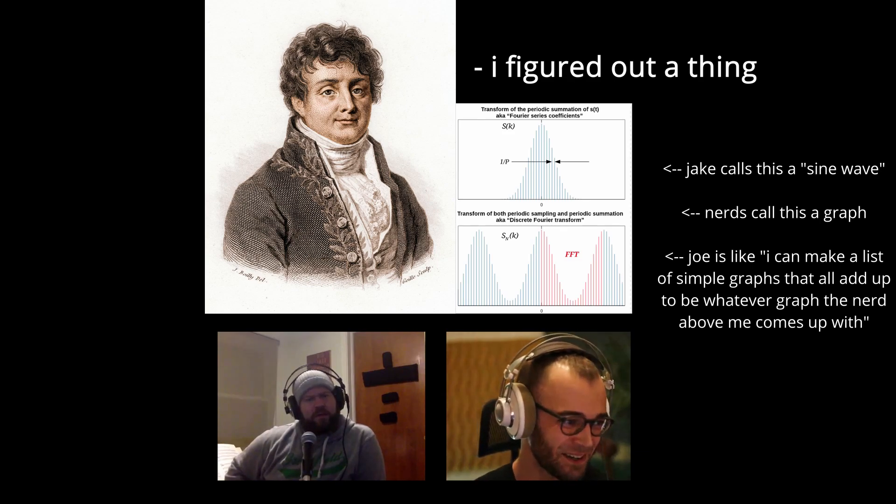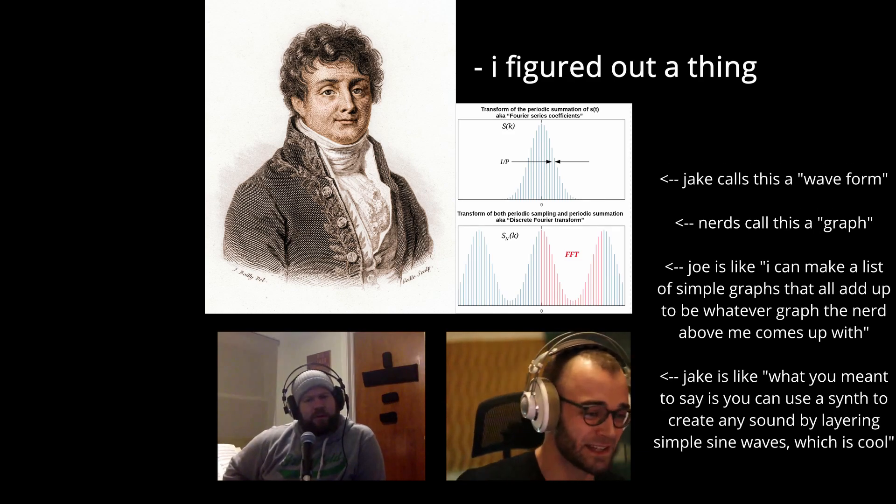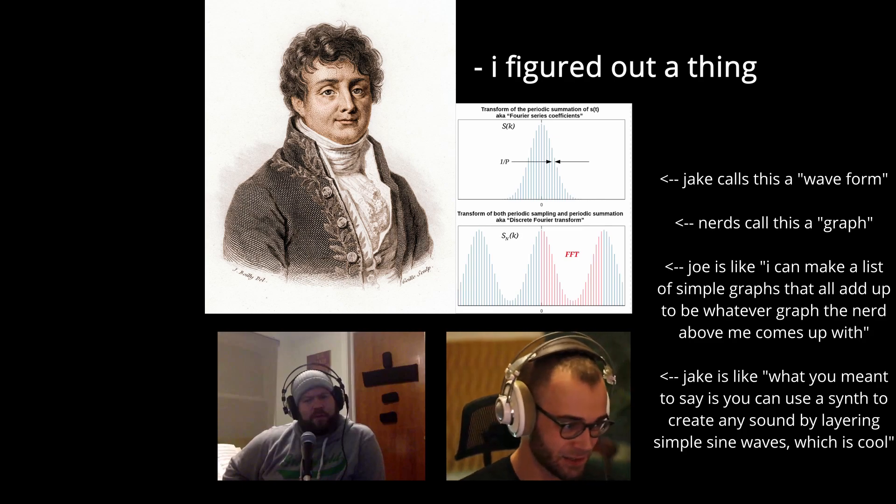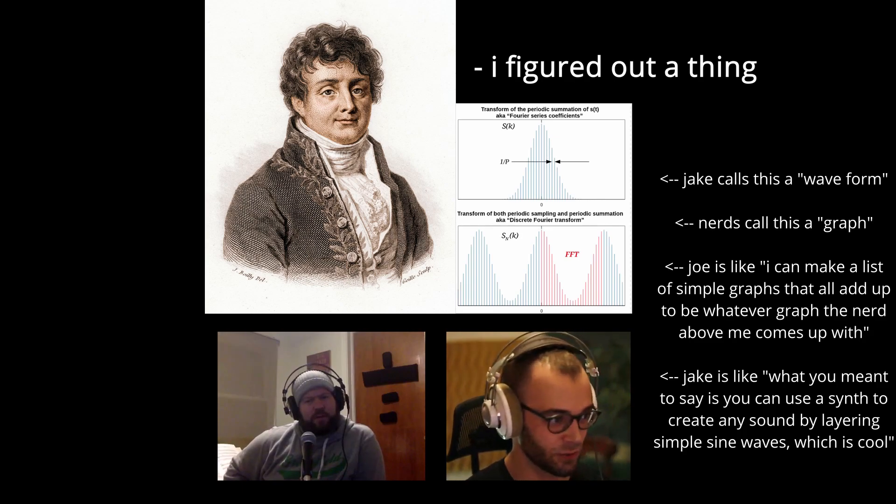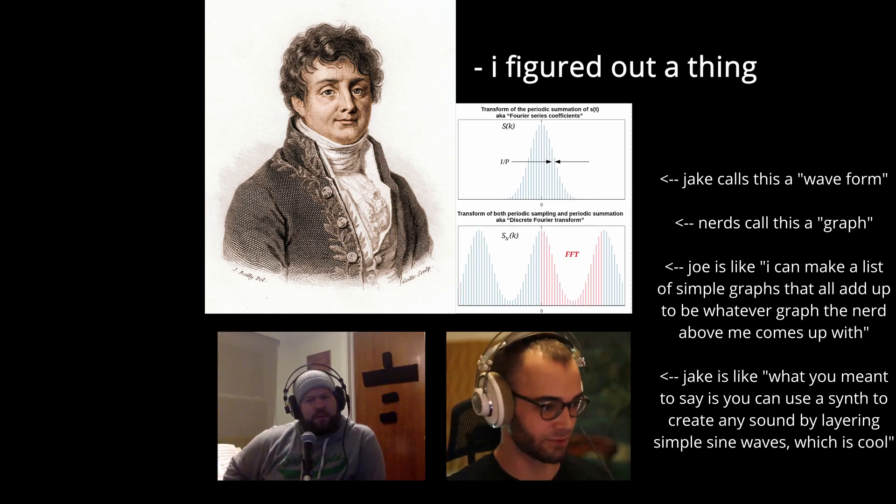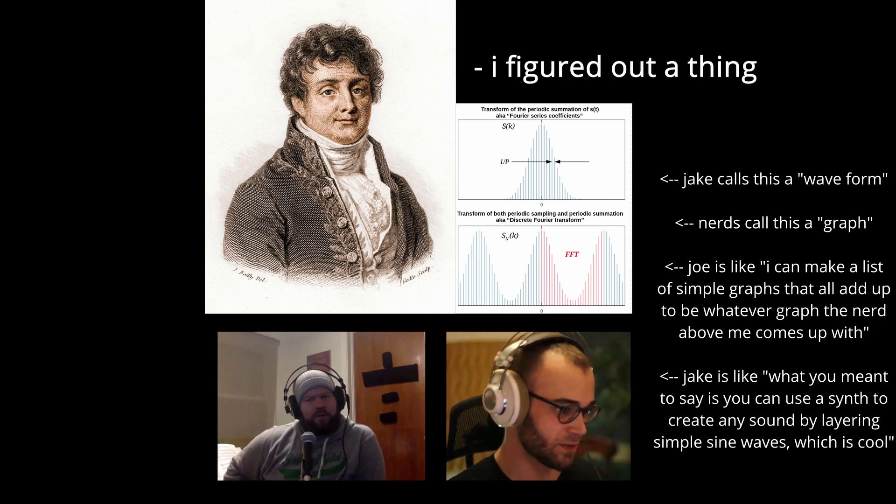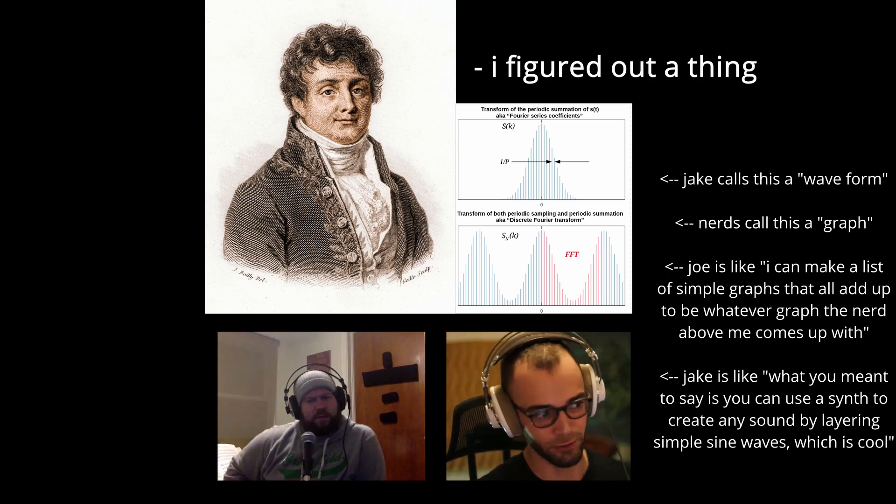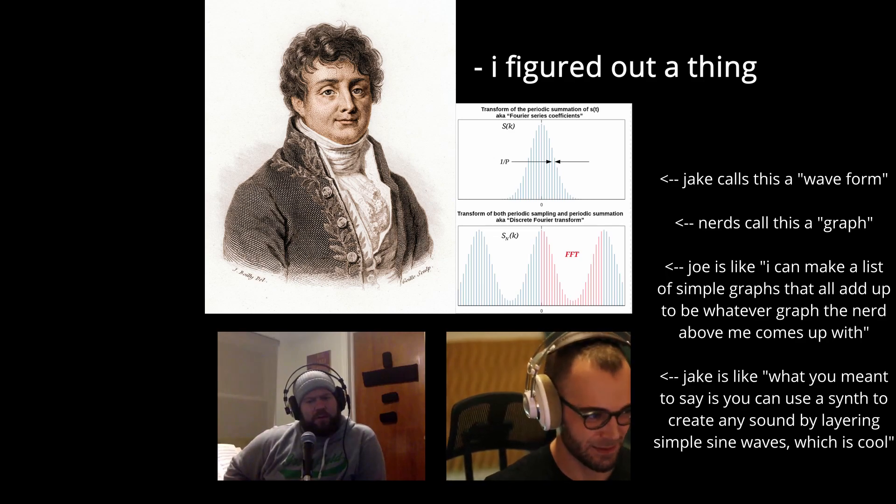So how we would say that in audio is, I can take a waveform and apply this to it and result with a bunch of different sine waves at different volumes and it'll just sound like the waveform that you gave me. Does that make sense? Kinda.